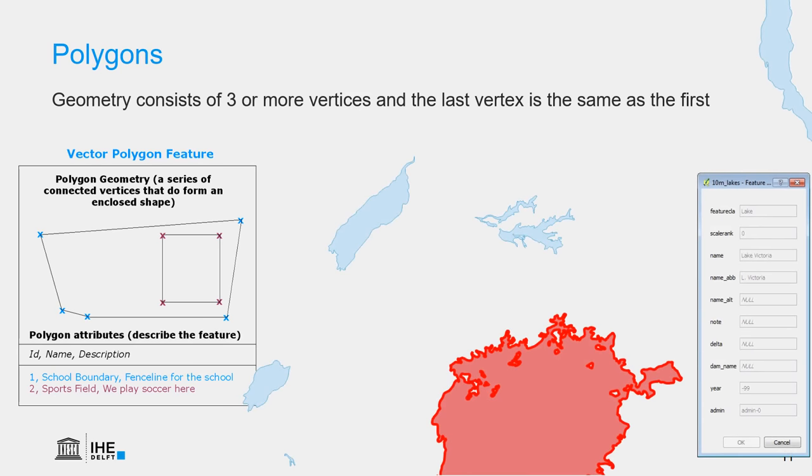Here we see the example of West Africa where we can represent the lakes as polygons. They are an enclosed area and when we select the polygons, as we have done here, we can see the information in the attribute table such as the name of the lake. This is Lake Victoria.